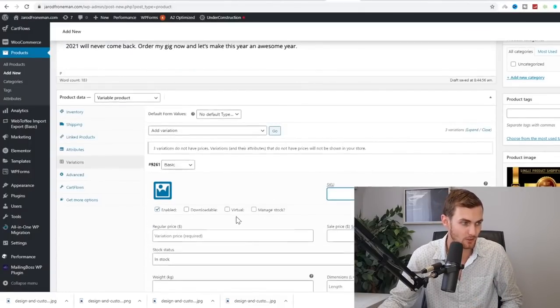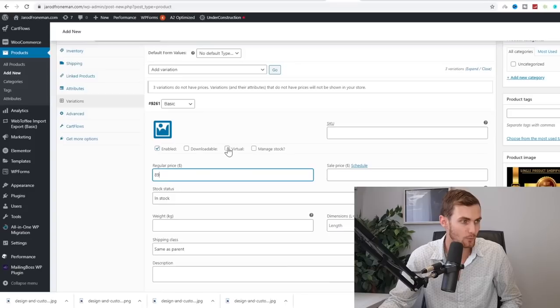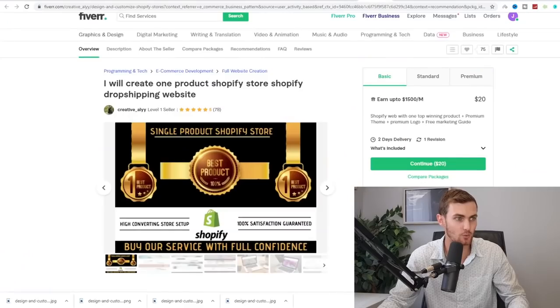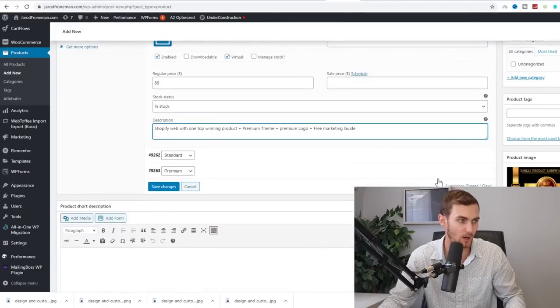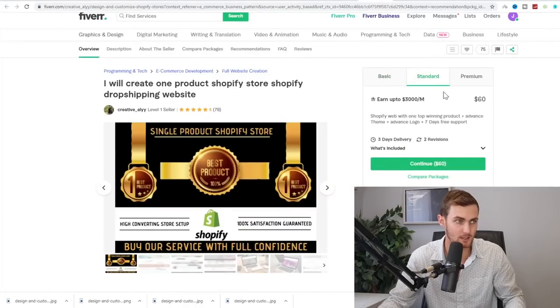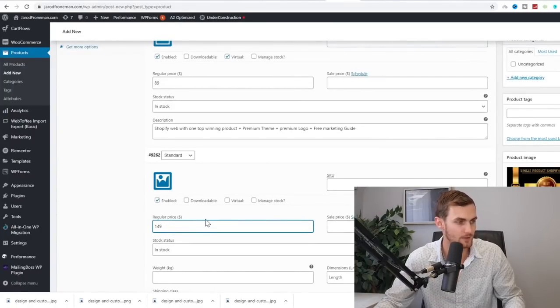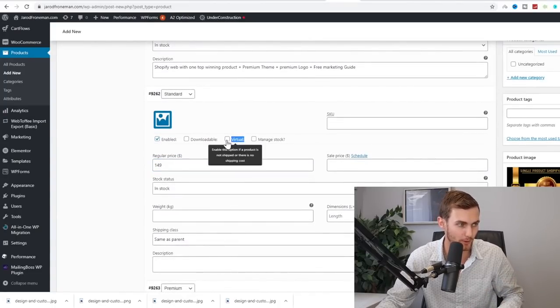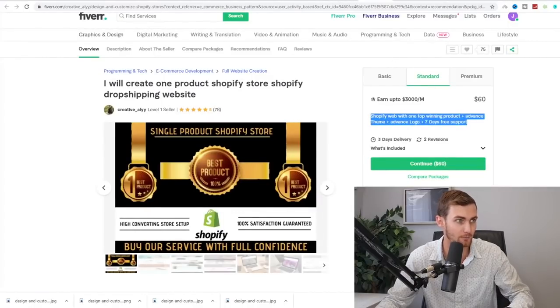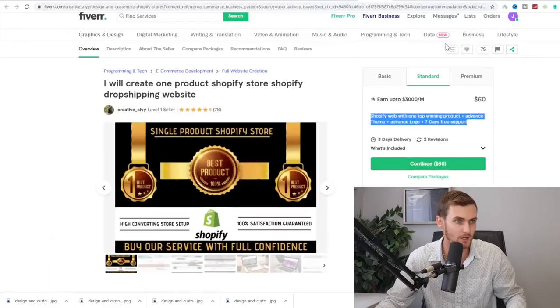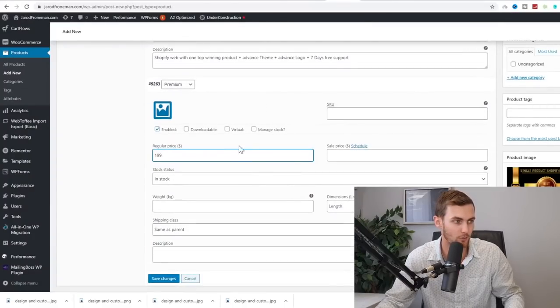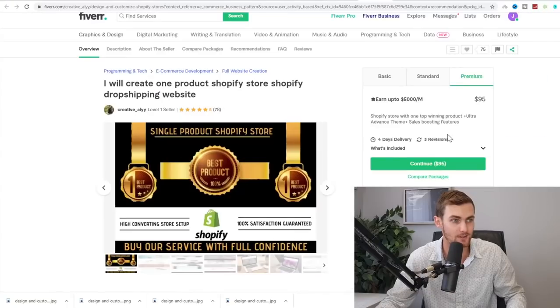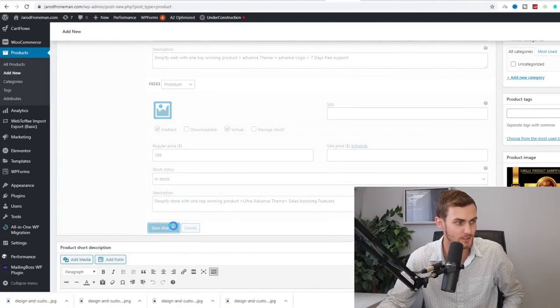Under the variations option over here, click on add variations and click on create variations from all attributes and click on okay. So that means we're basically adding three variations of our Shopify store. So we're going to type here for the basic, we can go, for example, I would say for the price, we can go $89. We're going to click on virtual products over here. And for our description, we can go and copy this little description over here and paste this here. For our standard, we can see their price is $60. So we can go and make this $149. So that means we're making $89 profit again, a virtual product over here. For the description, you want to copy the description of the standard product, paste description over here and then for the premium, they charge $95. We can go and charge $199 and go and click on virtual over here and paste this same description under the description tab here. Click on save changes.